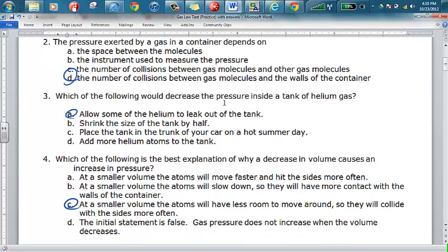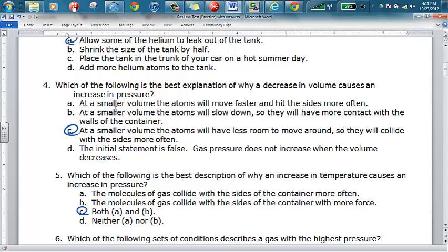When we talk about decreasing pressure, there are a couple of things that could do that, but the only possible answer here is to let some of the particles of helium out of a tank. You could decrease pressure by increasing the volume of the tank or decreasing the temperature, but right here what we need to do is just decrease the number of particles — that means allowing some of the helium to leak out. So that's why A is the answer for number three.